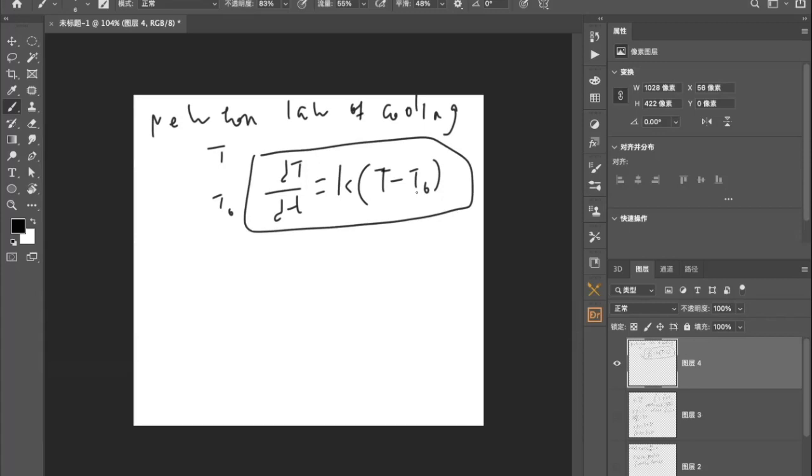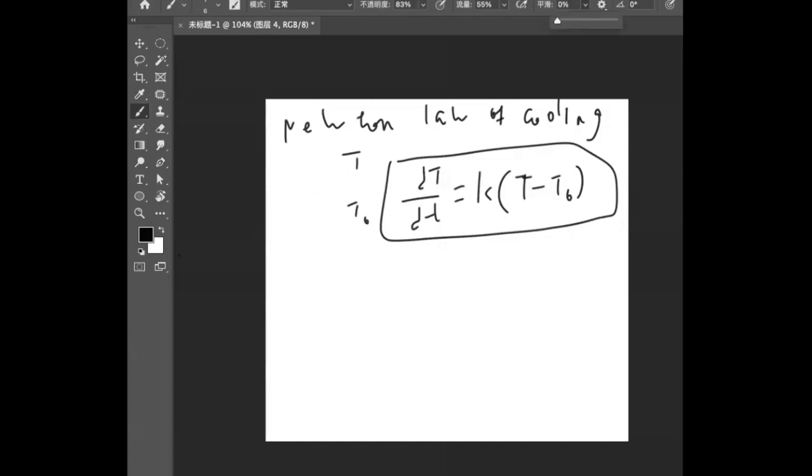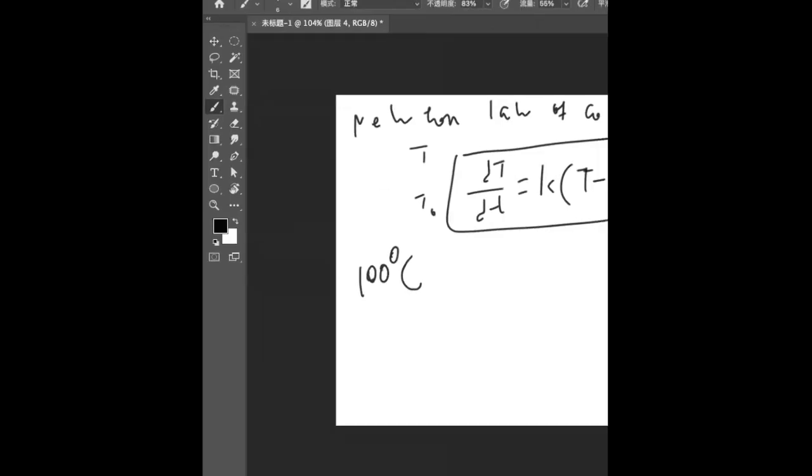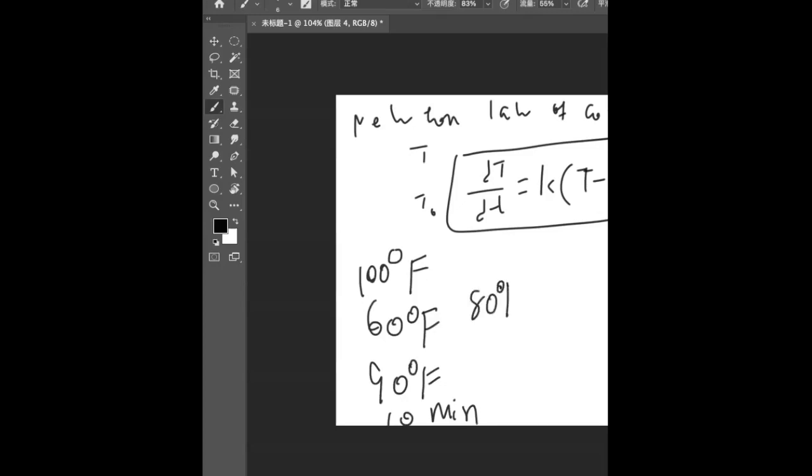Say an object was initially at 100 degrees and it's placed in a room of about 60 degrees. The object cools to 90 degrees in 10 minutes. So how long will it take the object to cool to 80 degrees?